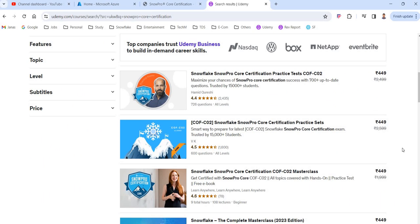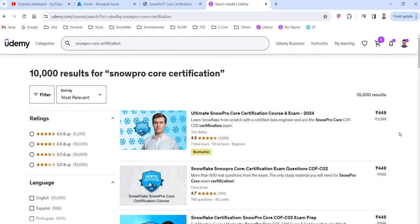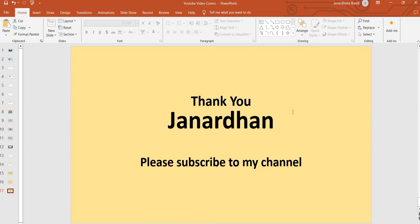I suggest you first go through all the syllabus topics, then come to practice sets or dumps so that you can clear the exam easily. I hope I covered all the frequent questions people ask: where to take the exam, can I take it online, what is the fee, how many questions, what is the passing score, and how to prepare. I hope this video will be helpful. Thank you — if you like the video, please subscribe to my channel and like the video.